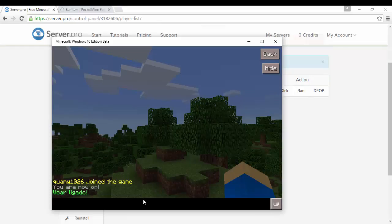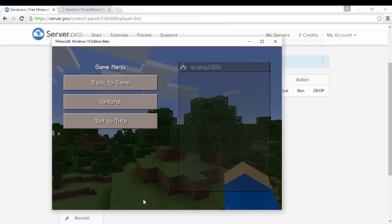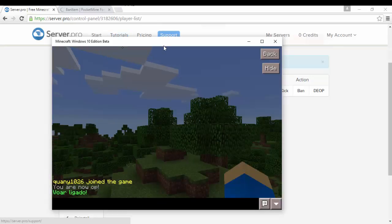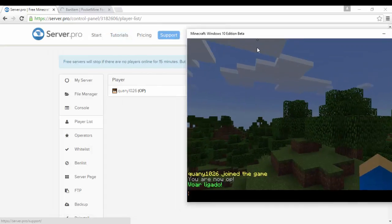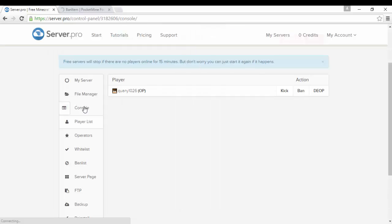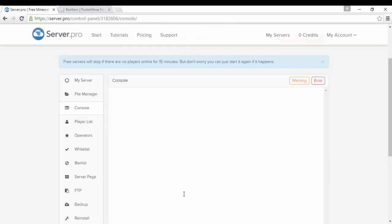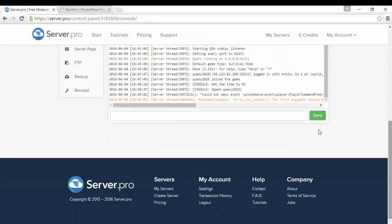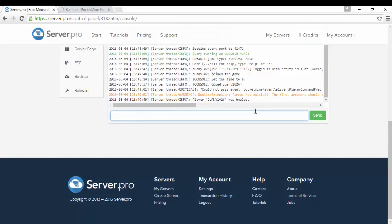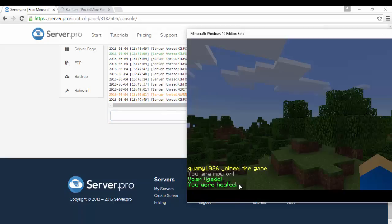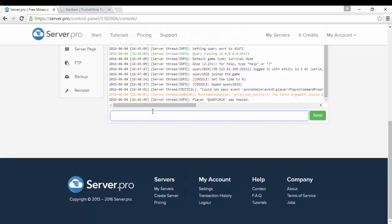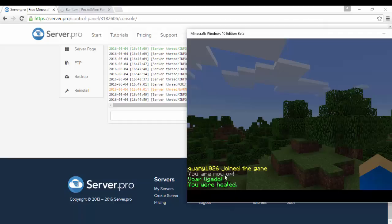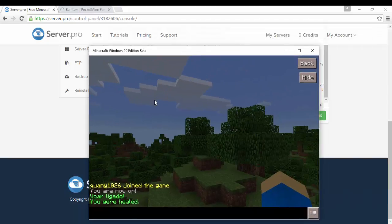And yeah you see I can do slash fly. If you want you can also turn it off clearly. See that works. See only players could use that command though.